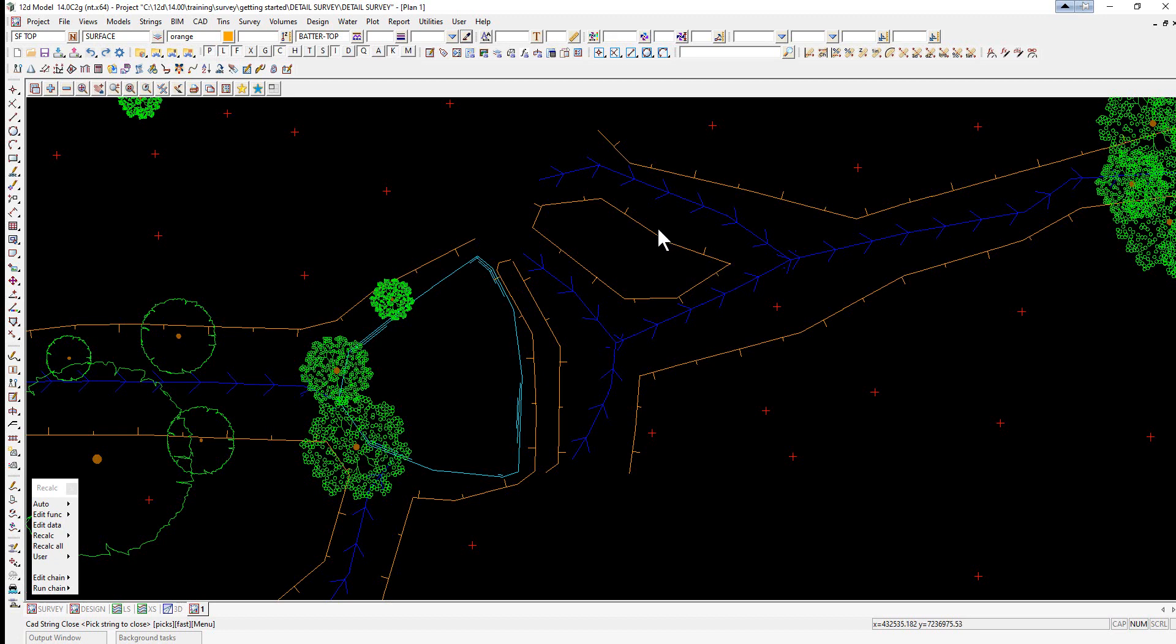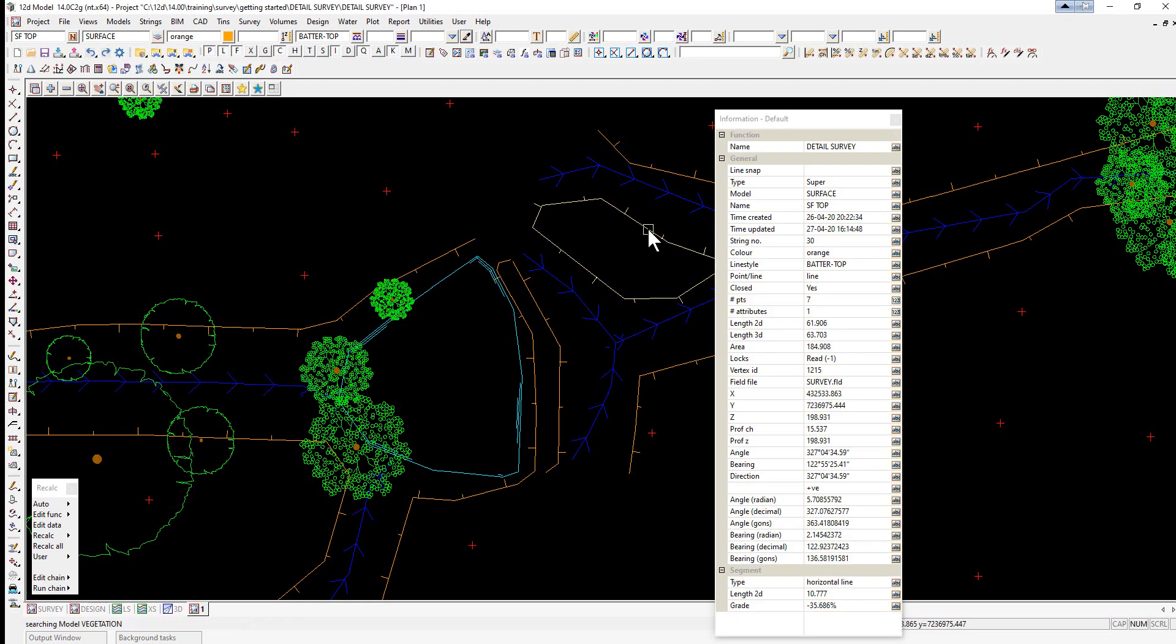When inquiring on a string, once we've done that, as we're still in an option, we can just tentatively pick on the string with the left button, and it will actually show an area for the closed string.